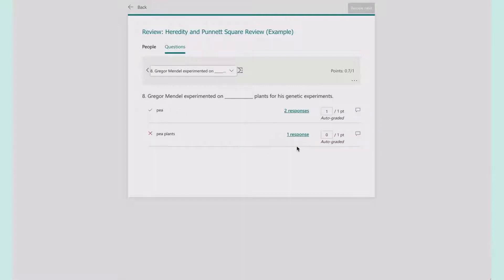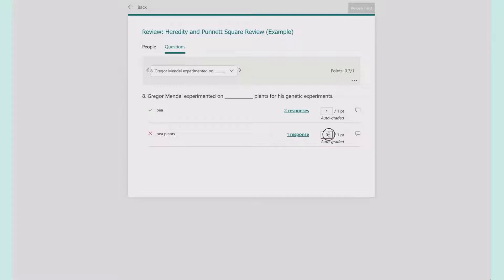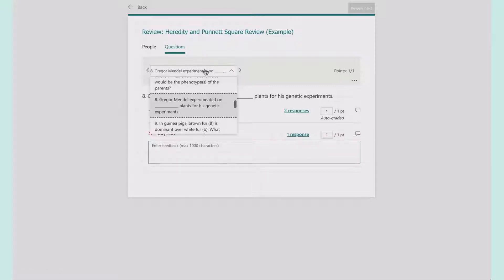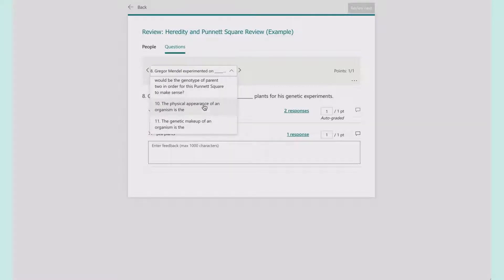Let's look at another short response. This person said pea plants, but because it wasn't one of the answers I provided, it auto-graded as wrong. What's really nice is you can go in and change that and add a comment if you want. You can also give partial credit.